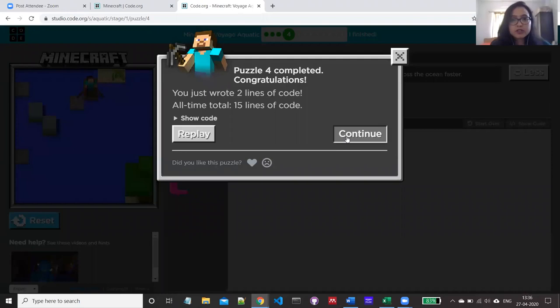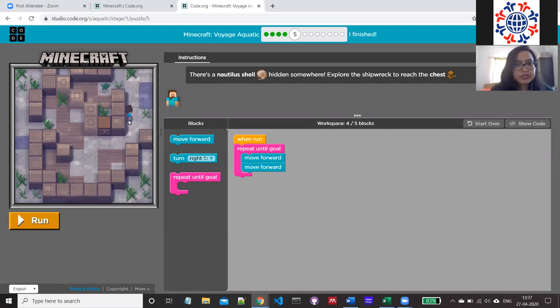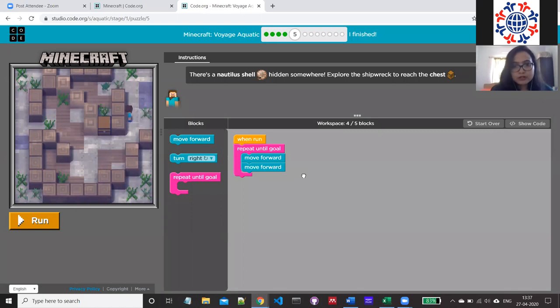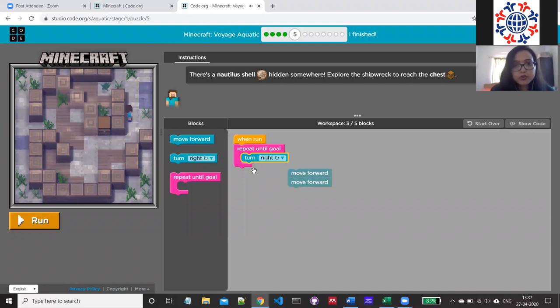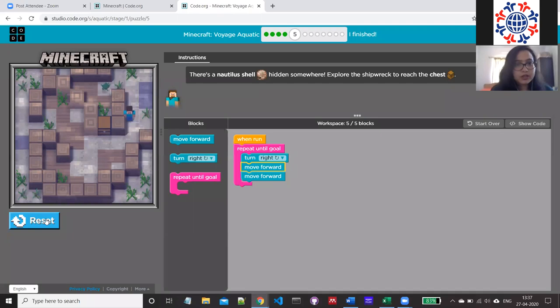Puzzle five: Steve is now facing the other side. He has to face right and then take two steps ahead, then turn right again, then two more steps ahead to reach the chest. Under the 'repeat until goal' block, I'm attaching a 'turn right' block and then two 'move forward' blocks. Running the program — yes, turn right, two steps, and it reaches the chest.